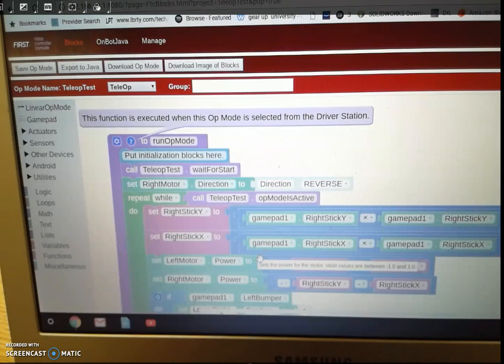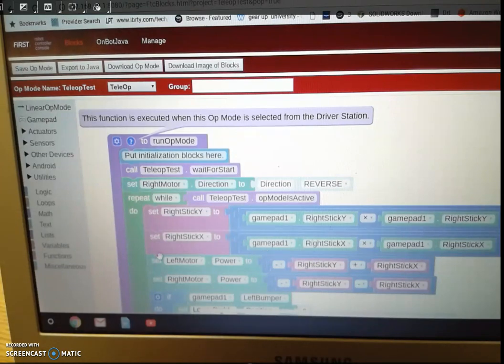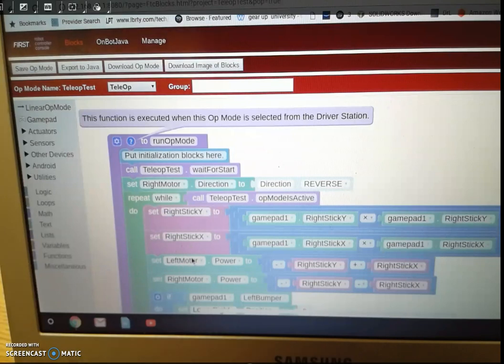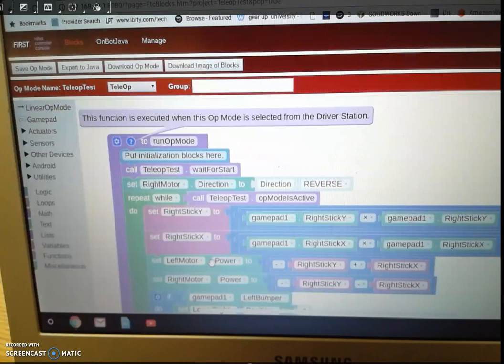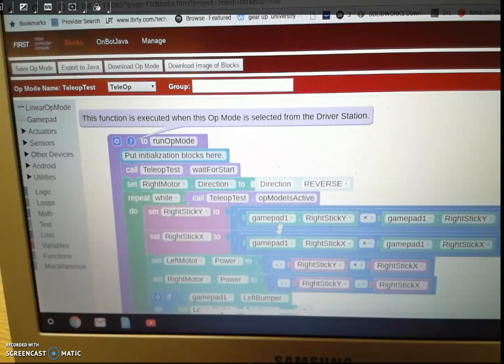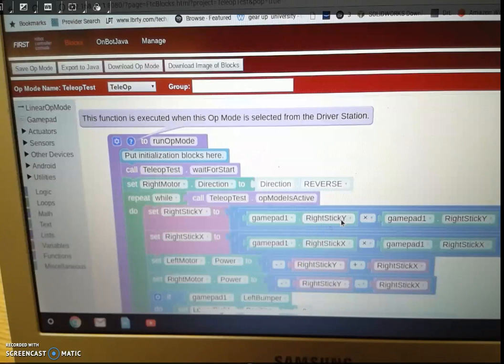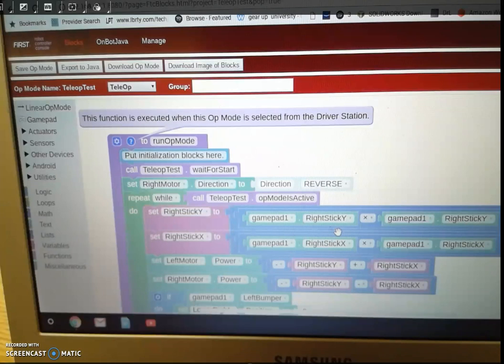So basically what's going to happen now is when it comes to gamepad one, you can have more than one gamepad, but we're just going to use one gamepad. You can see we have the right stick Y and X, and so this is going to, this is basically going to have the robot drive with the right joystick.